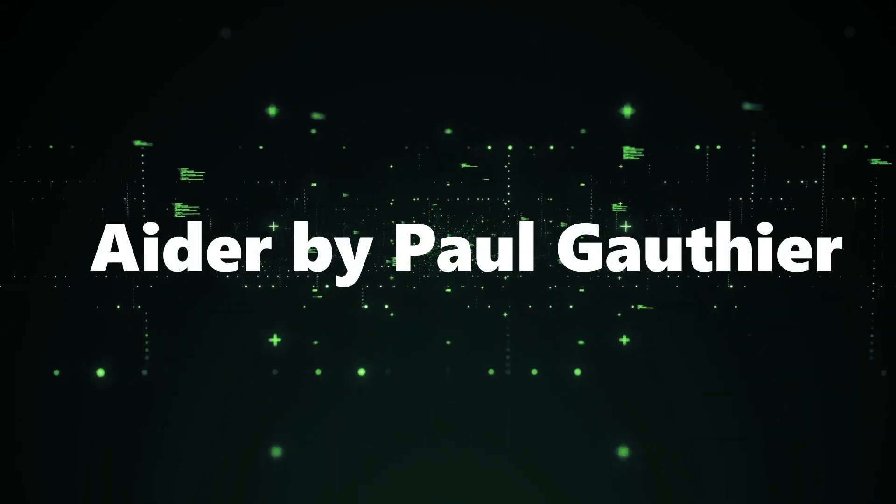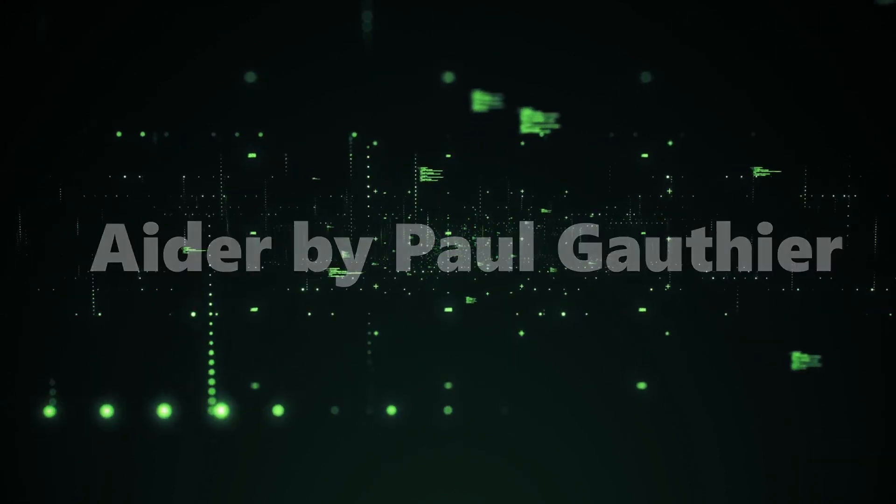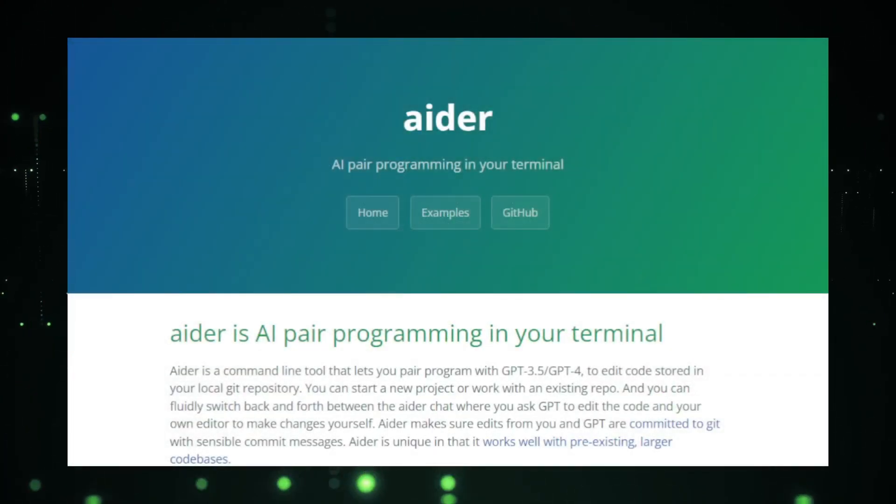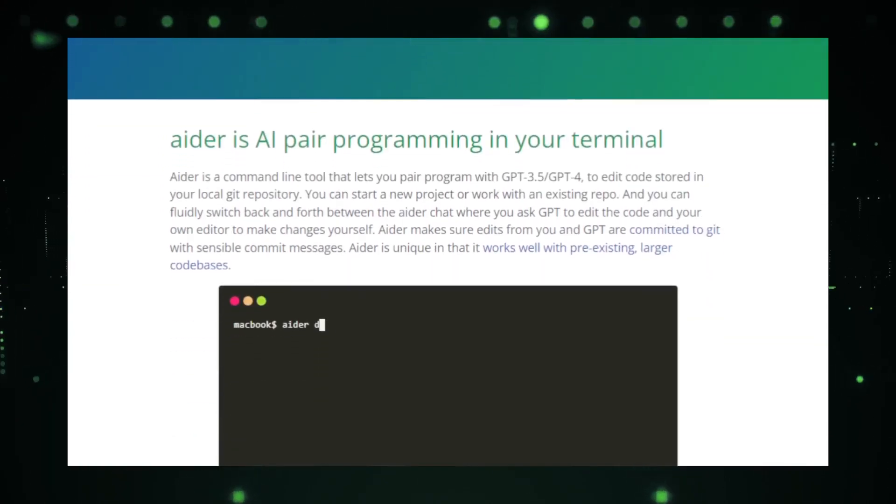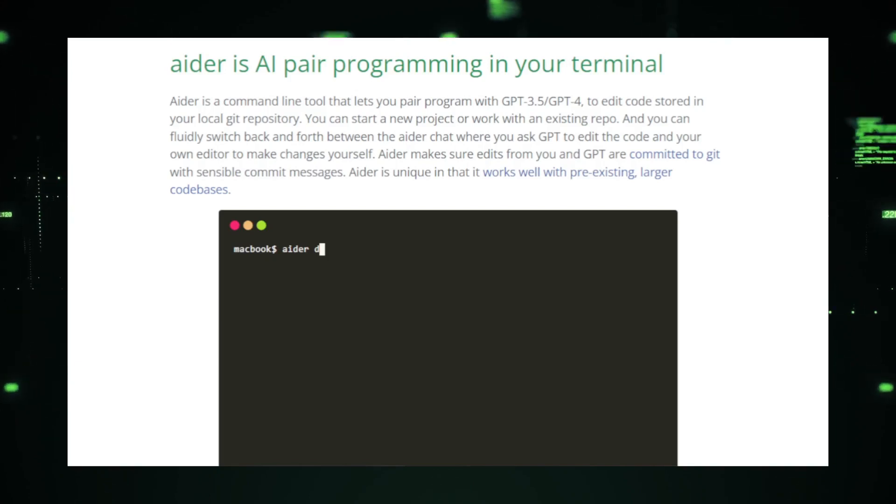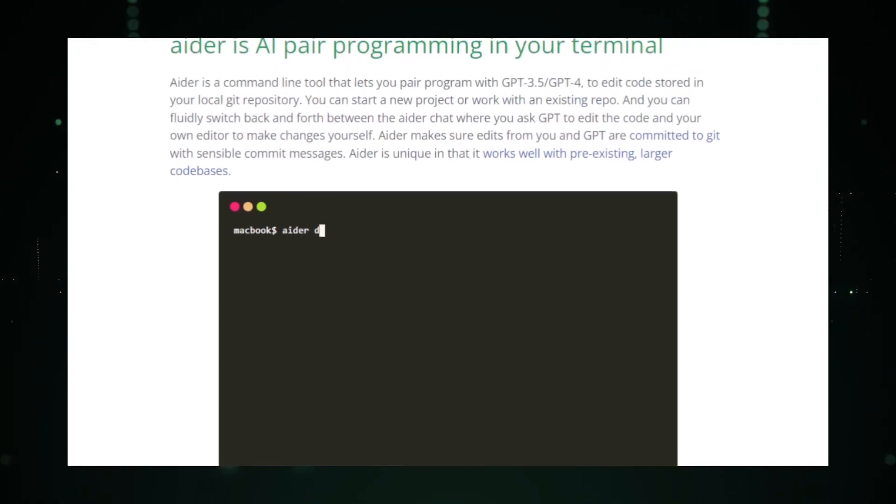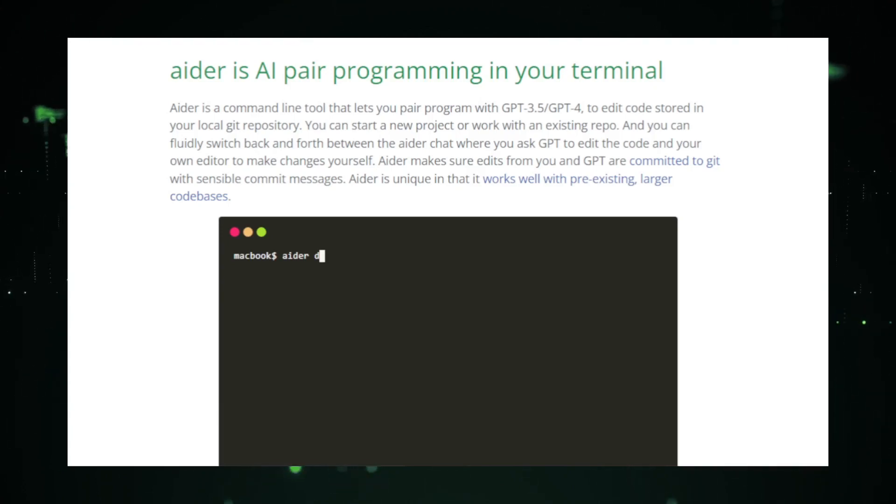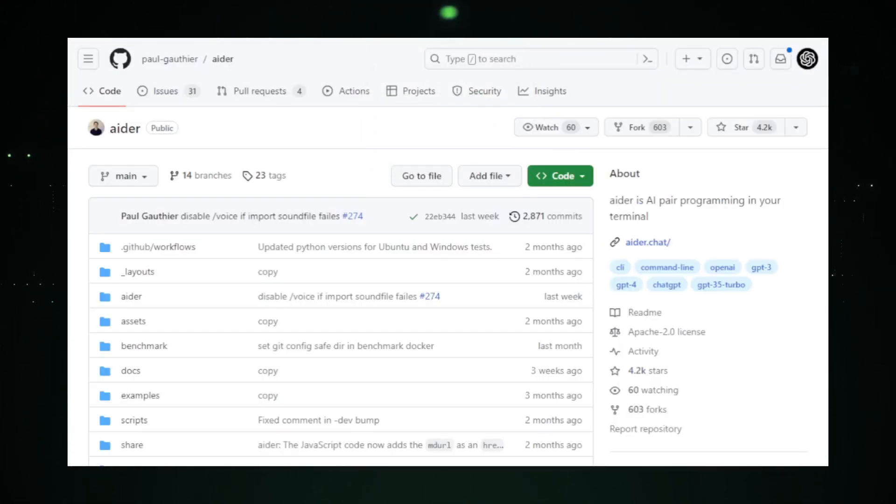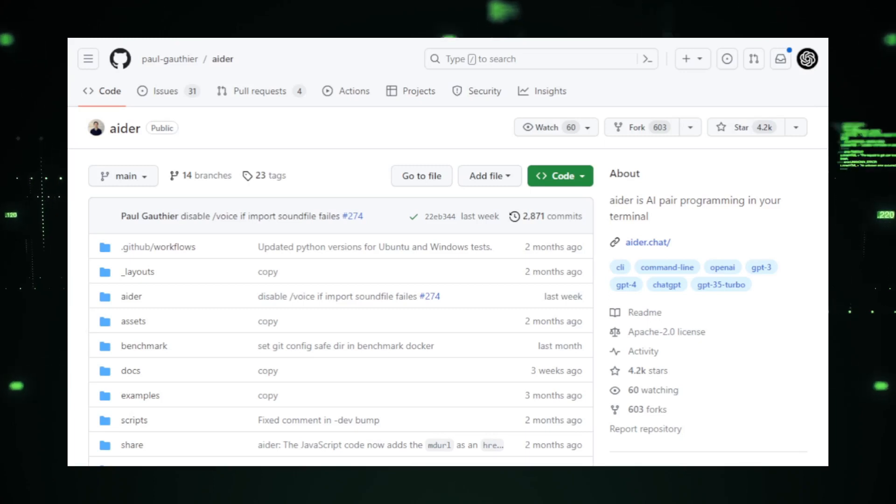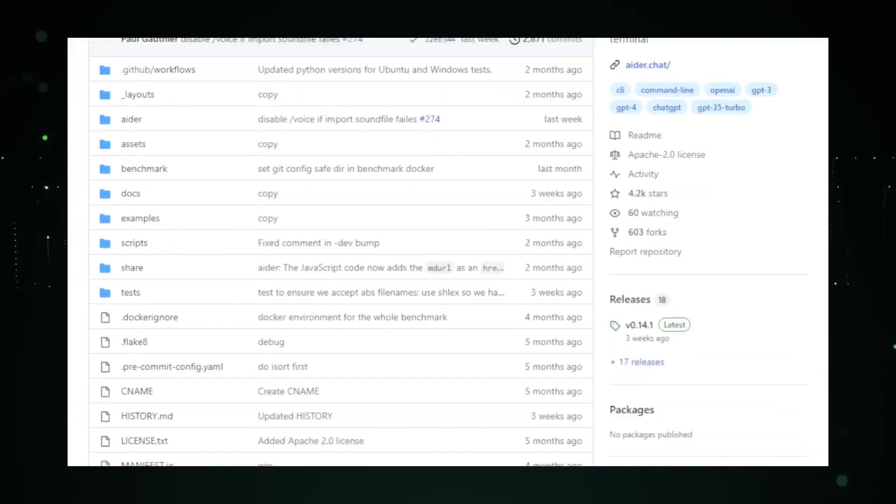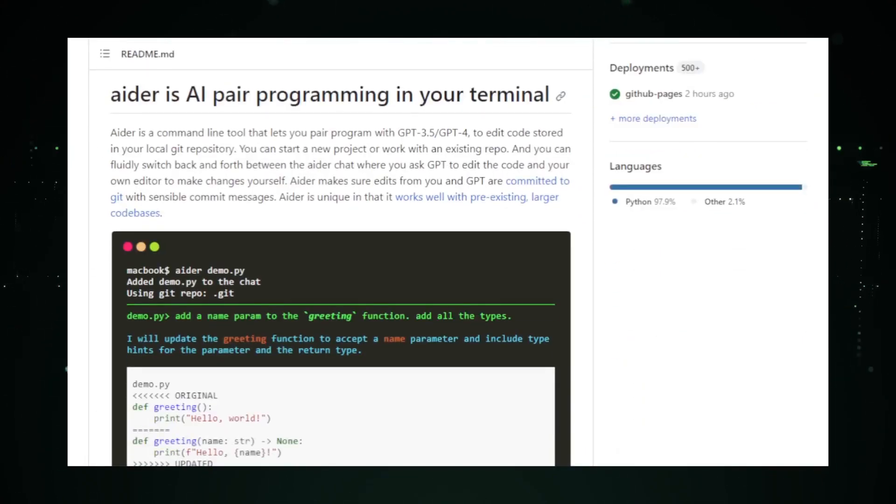In the ever-evolving landscape of AI-driven tools, AIDER by Paul Gauthier stands out as a remarkable project aimed at enhancing productivity and efficiency. AIDER is designed as an AI assistant that seamlessly integrates into your workflow, offering real-time assistance, insights, and solutions. The beauty of AIDER lies in its adaptability. Whether you're a developer looking for code suggestions, a writer seeking grammatical corrections, or a student needing help with research, AIDER is there to assist. It's like having a knowledgeable friend by your side, always ready to help.